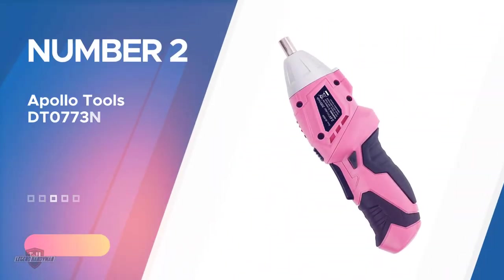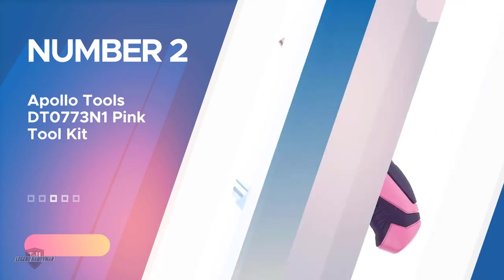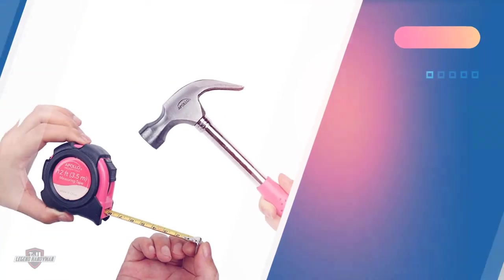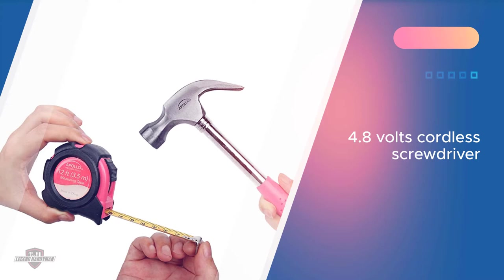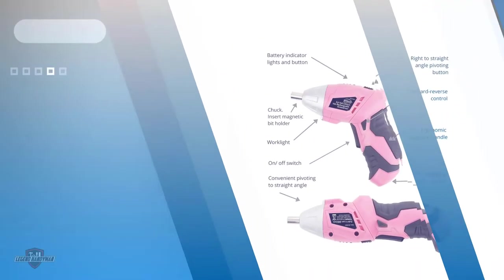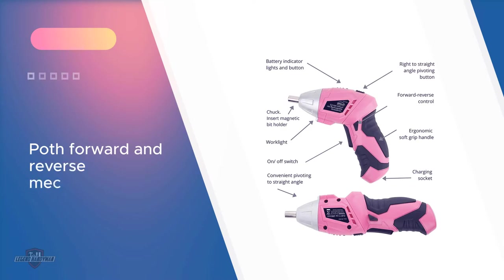Number two, Apollo Tools DT-773 Pink Tool Kit. Instead of the regular old school screwdriver, you'll find a 4.8 volt cordless screwdriver. Pretty handy, right? Needless to say that it has both forward and reverse mechanism with 20 different bits, and yeah, you'll be getting a guarantee for this, a guarantee for one year.